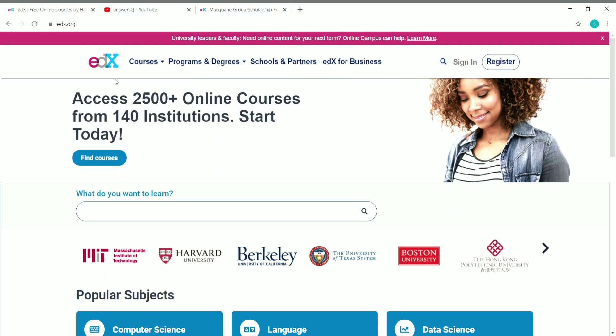In this video, I'm going to tell you how to get any edX course and its certificate for free of cost — you don't need to pay for anything. You can get any course you like on edX for free with the help of a scholarship program. Let's see the details about this scholarship program, how to apply, and what the requirements are.